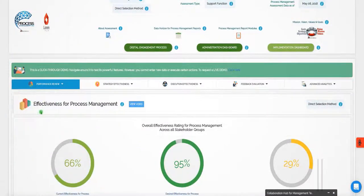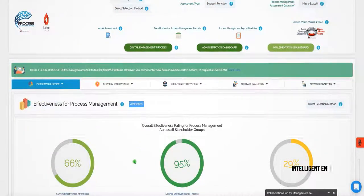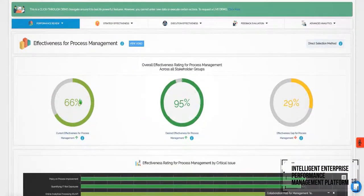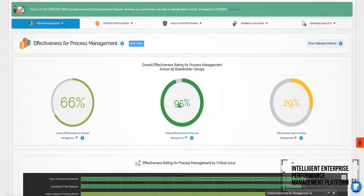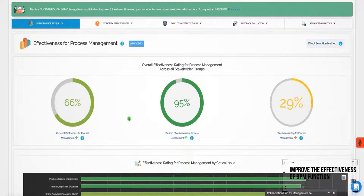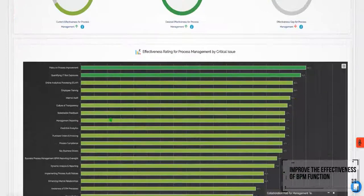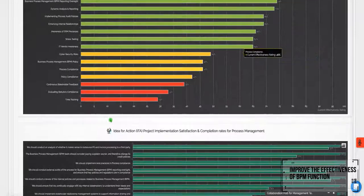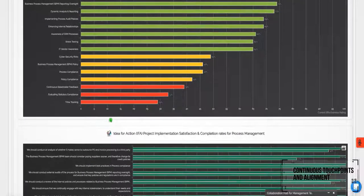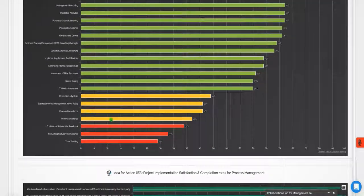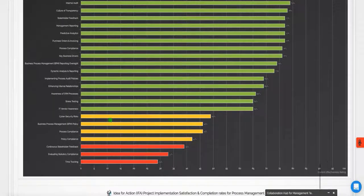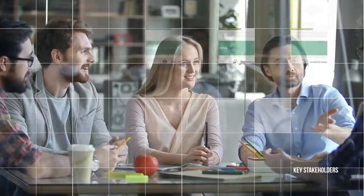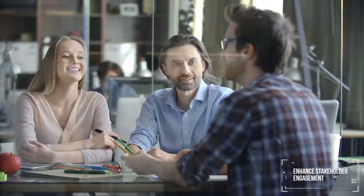Performax 360 is an intelligent enterprise performance management platform that helps improve the effectiveness of the BPM function by ensuring continuous touchpoints and alignment with key stakeholders. By giving key stakeholders a voice on issues that are critical to the BPM function, you'll enhance stakeholder engagement and spur innovation.